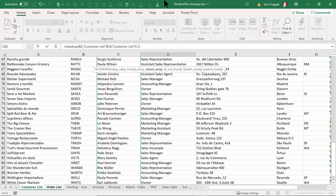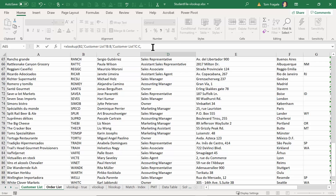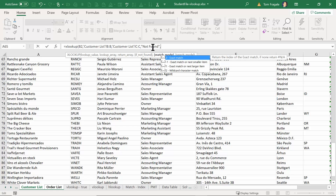I'll type in a comma. Now here, look at the 'if not found' — remember with the VLOOKUP I had to include a whole other formula, but here I can build it right in. So if it's not found, I'll say 'not found' — and that's going to be in quotes because it's text — then a comma, and here's the match mode, so we'll do an exact match.